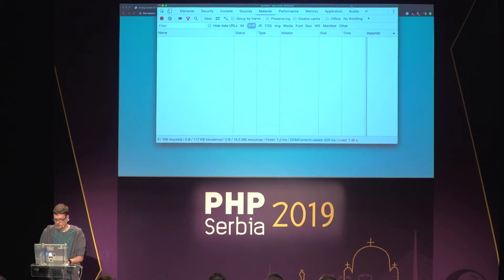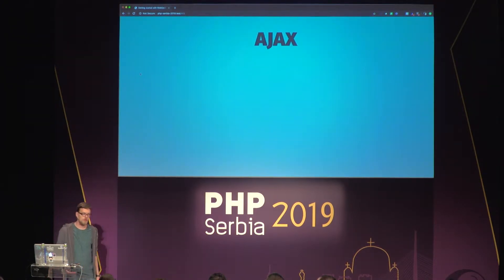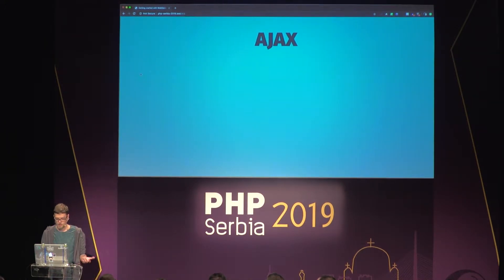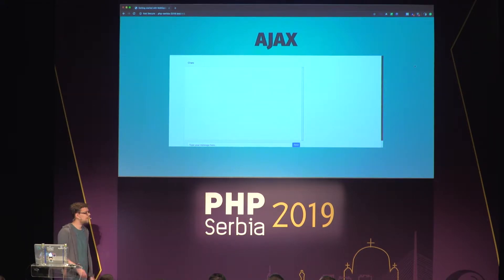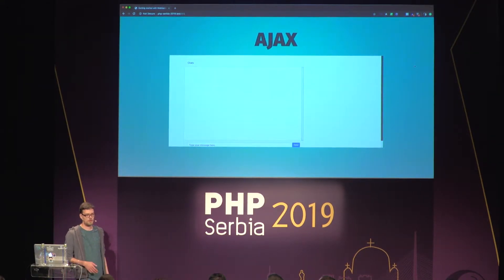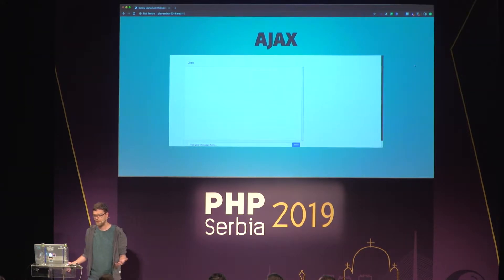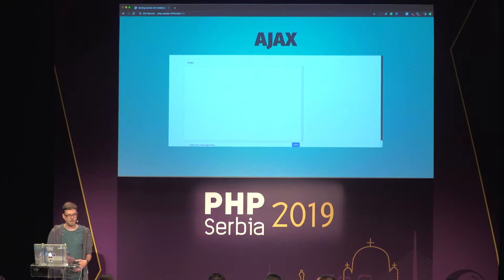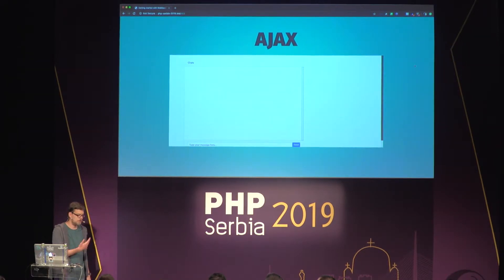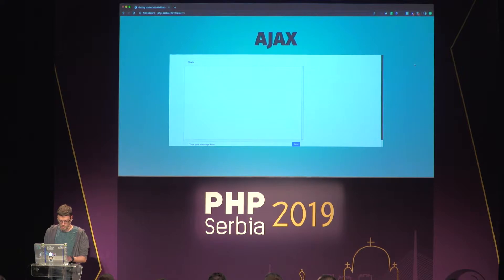The first option that we have, which is the most common one for us as web developers, is by using Ajax requests. When you search for real-time application use cases, this is the one that always comes up — it's chats. Bear with me, we'll take a look at some more interesting examples later on, but it's the best to just showcase what we're going to do.